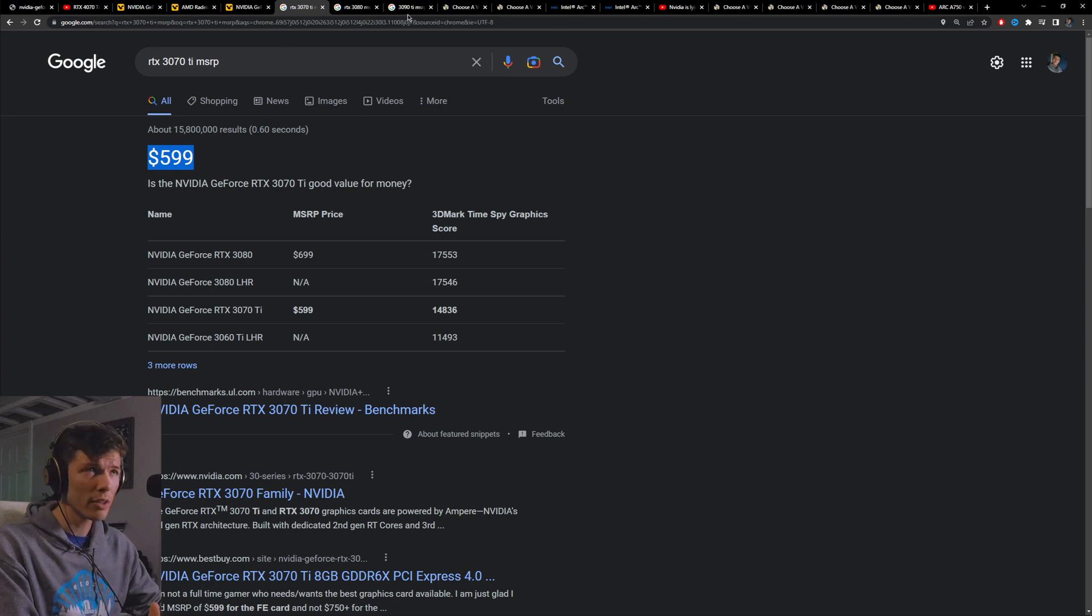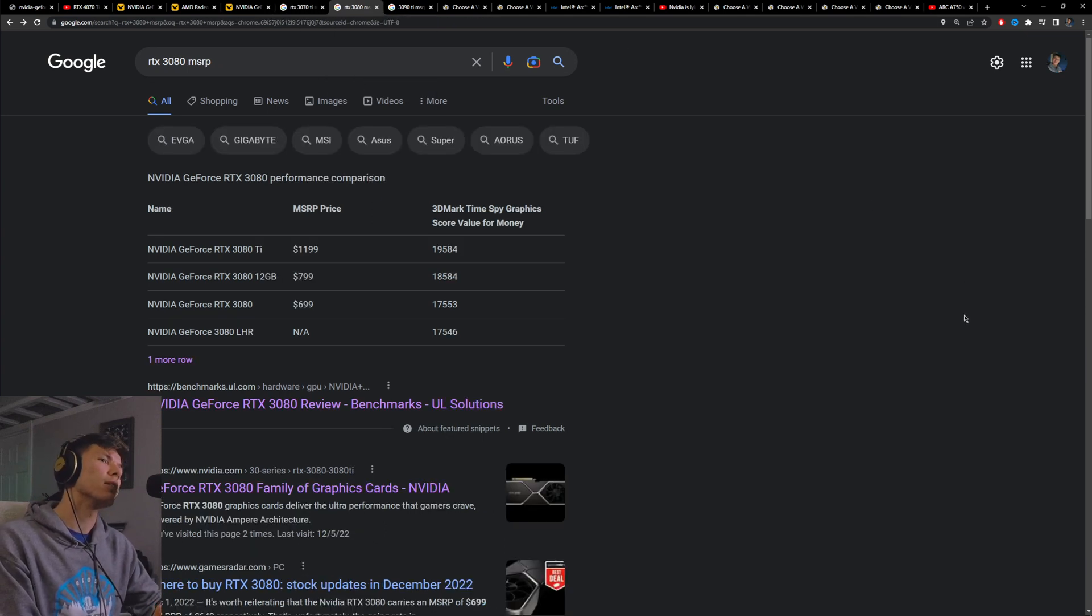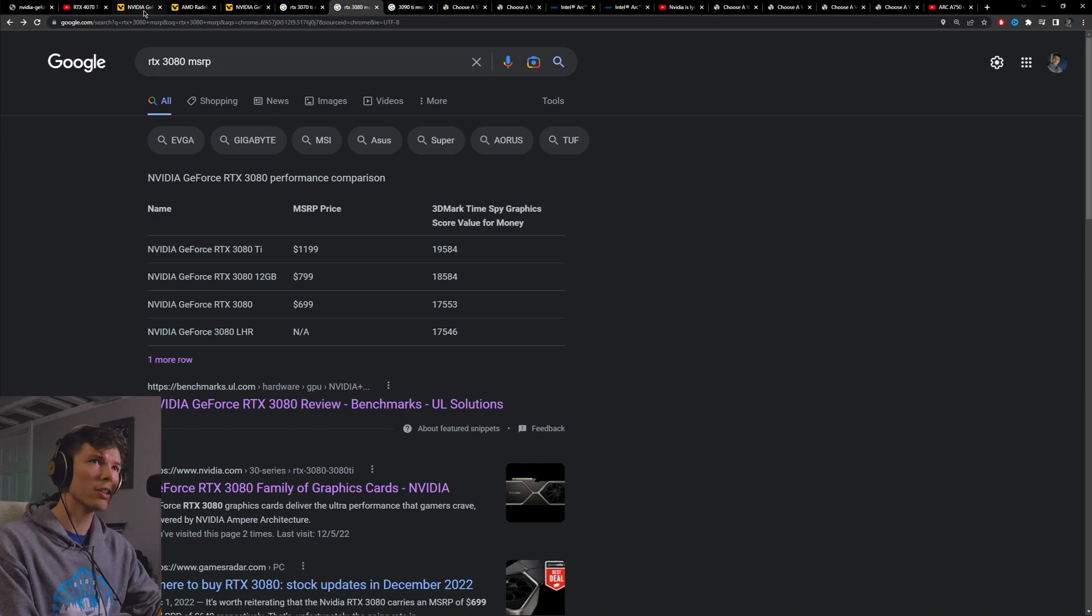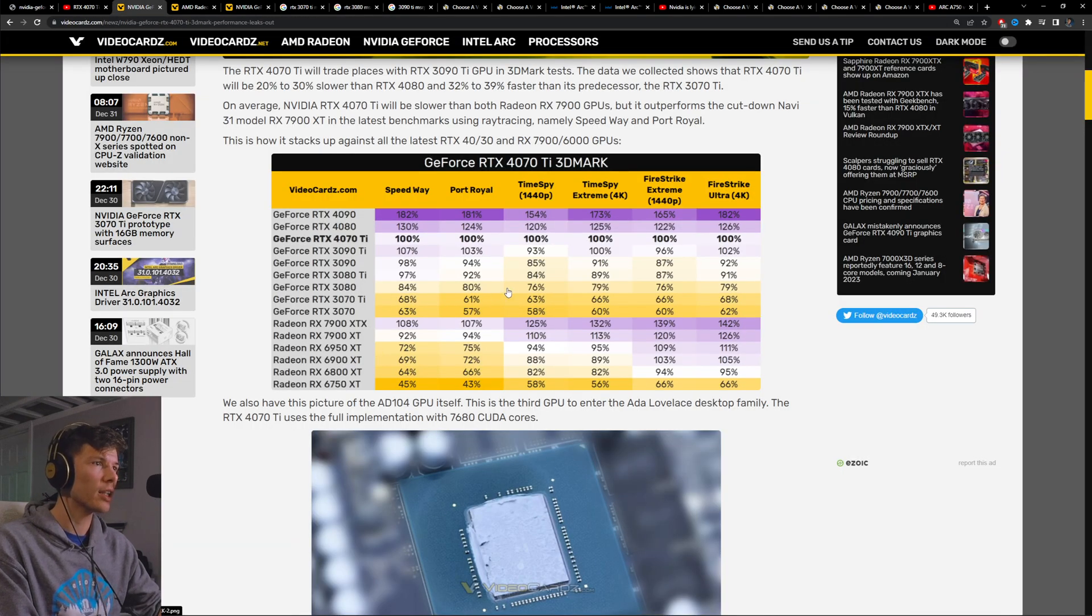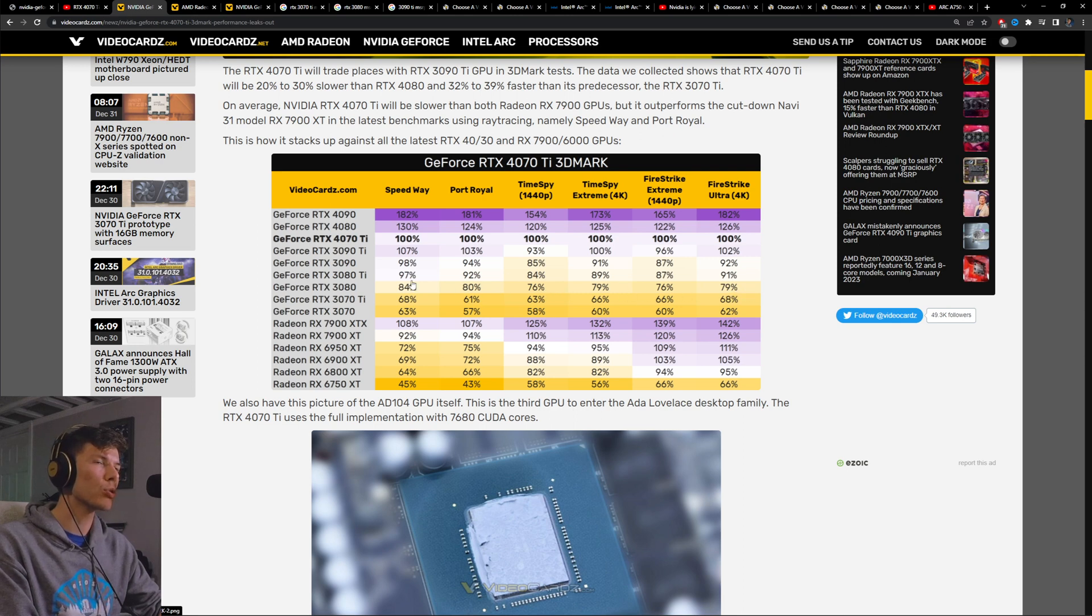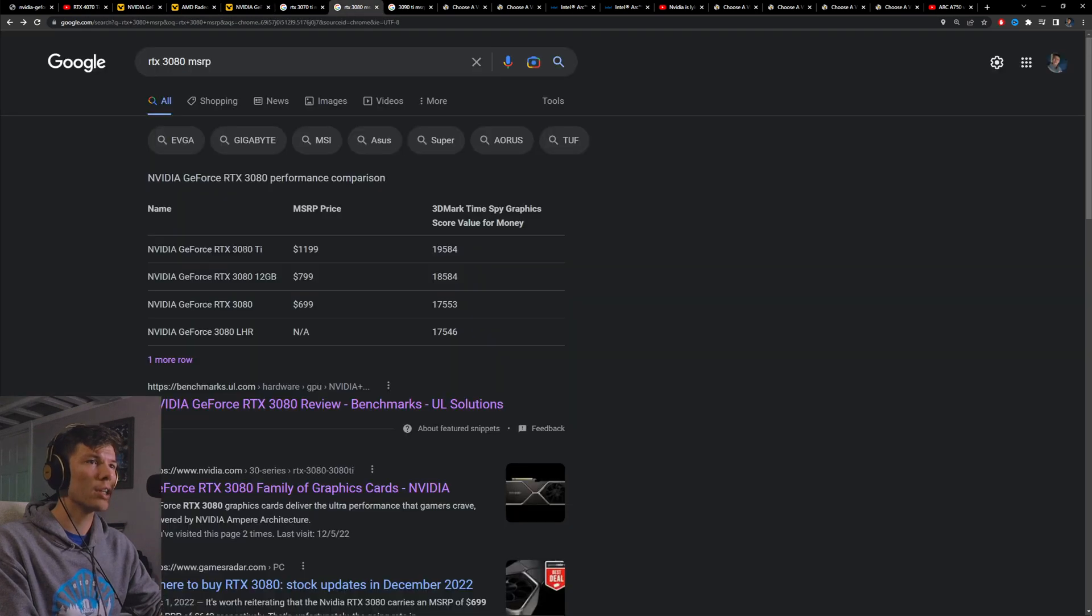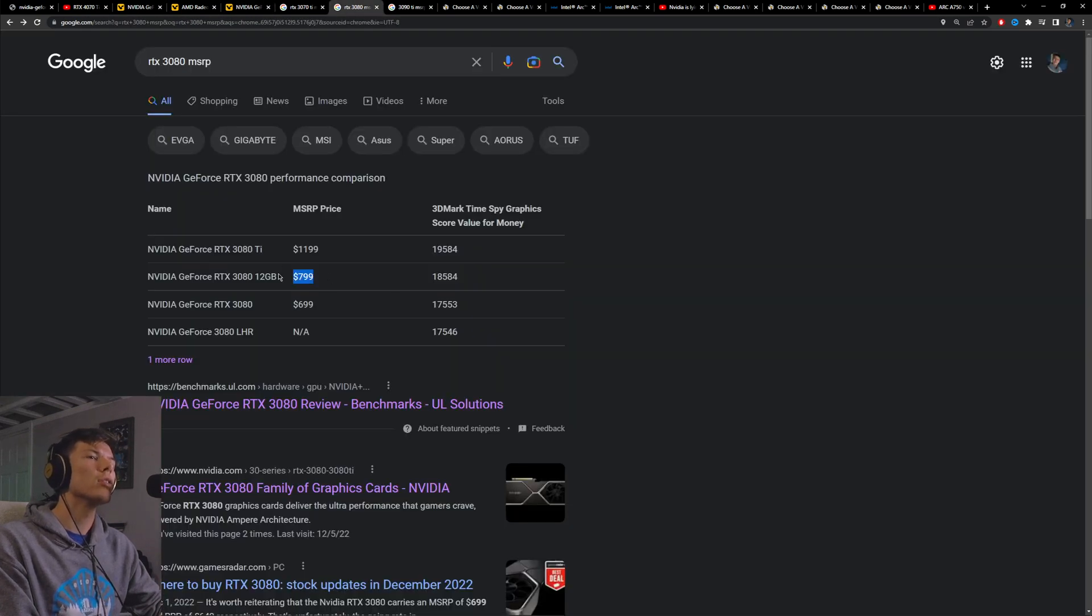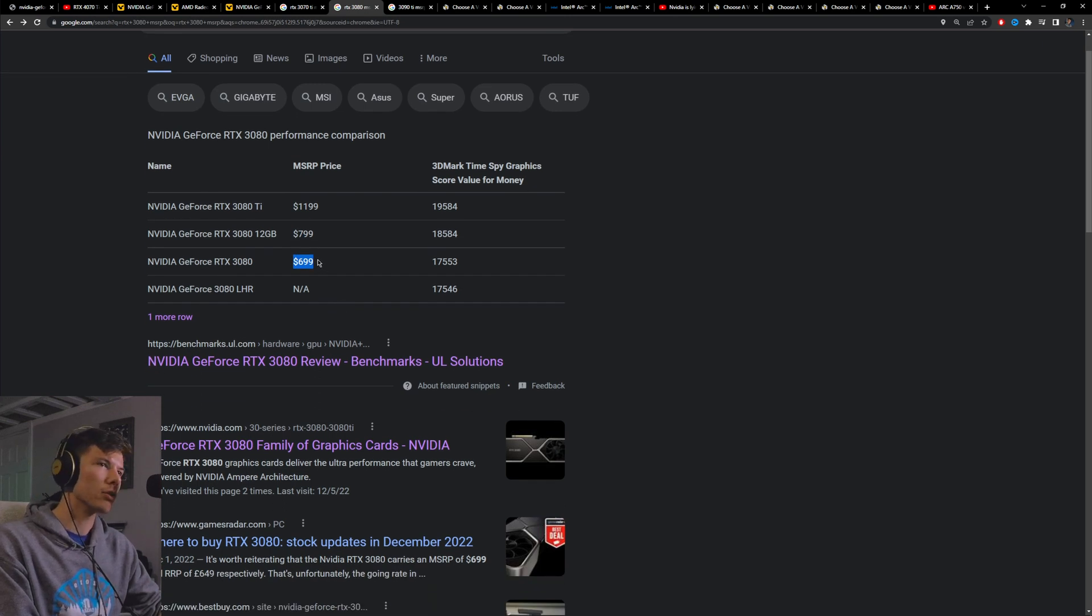But what's weird is when you compare it to the 3080. Now the 3080, as you can see by this performance chart, is not that far behind the 4070 Ti. Across the board it's about 20% slower in most cases. But the MSRP of the 3080 10 gigabyte was about $700 at launch.